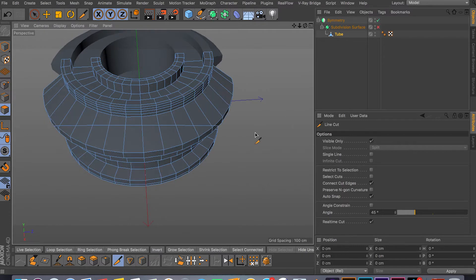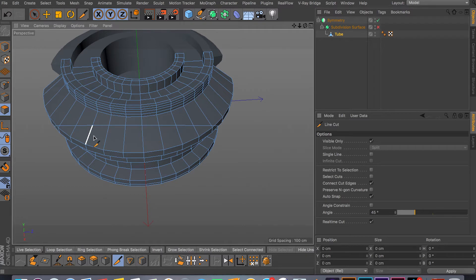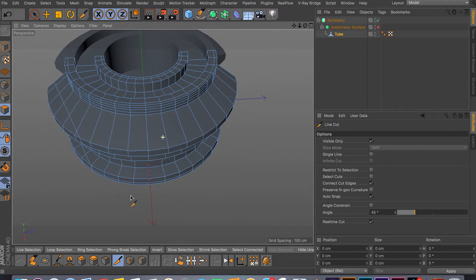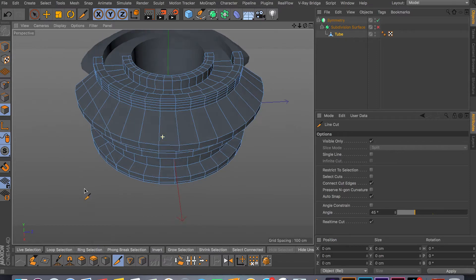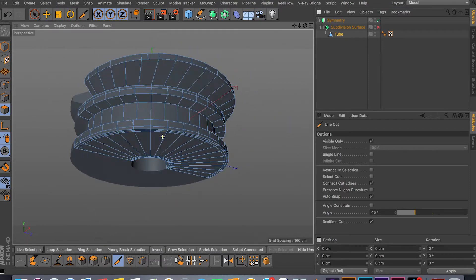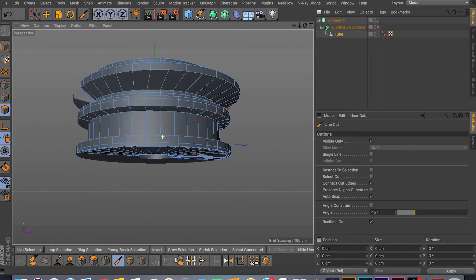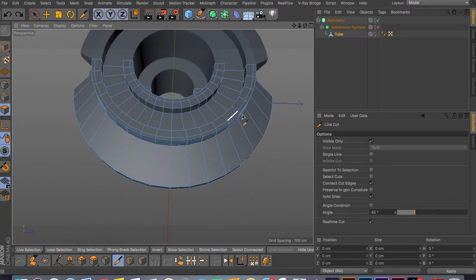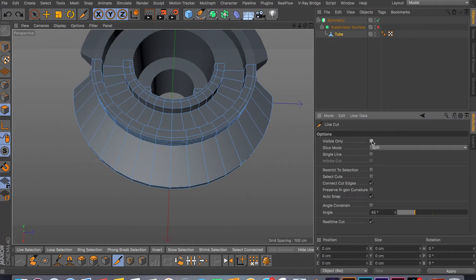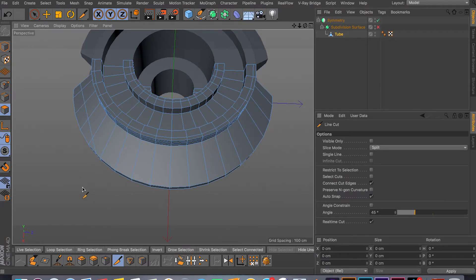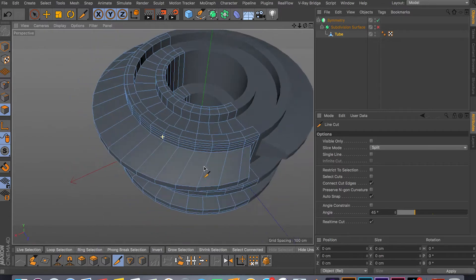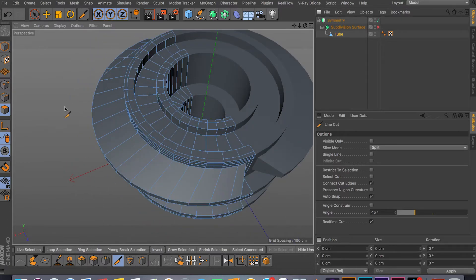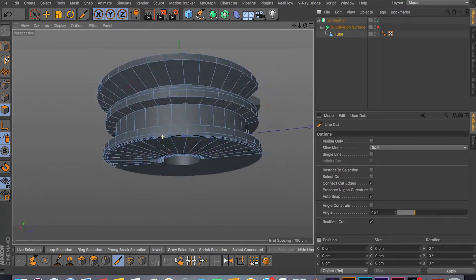So the visible only just cuts your geometry on the visible angle. So as you can see here, if I cut like this it's only gonna cut whatever my camera is looking at. So if I look under my mesh there's no cuts there. But now if I do the same thing without visible checked on and do my cut and then click escape, as you can see if I go under my mesh it did cut all the way through.